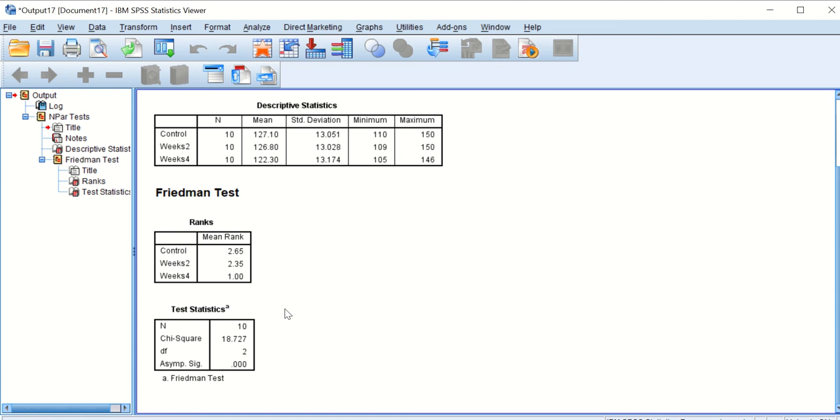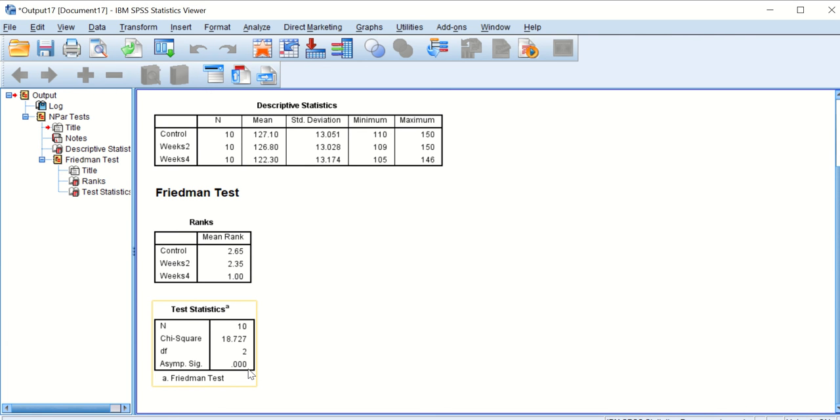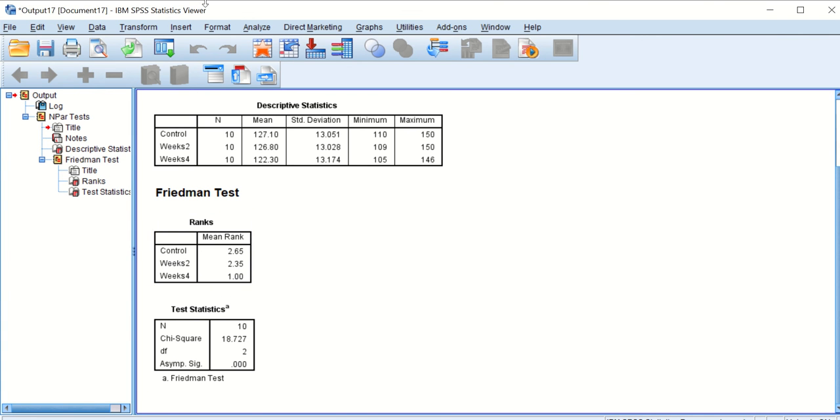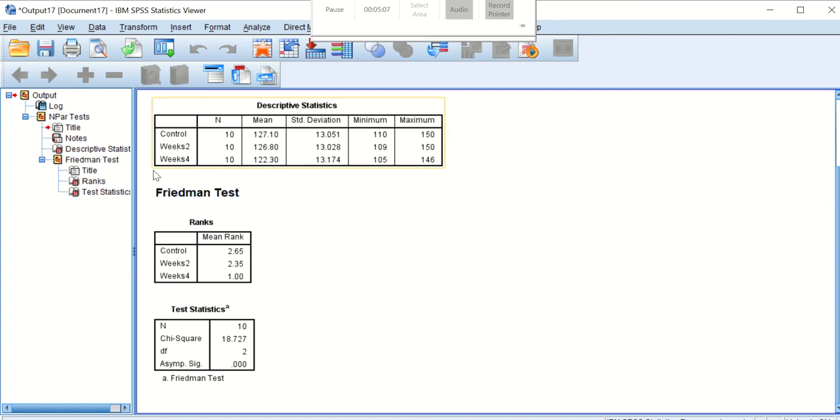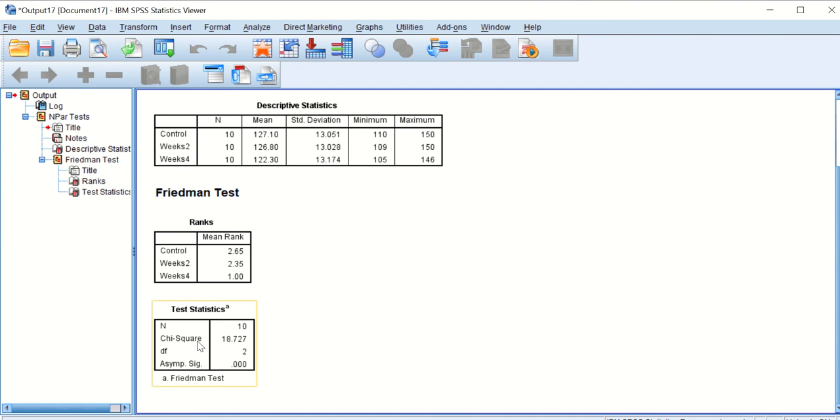Again, these data show that there is a significant difference between all the three groups, but again it's an overall significance but doesn't specify what is, if there is significance between control and weeks two, or control and weeks four. And the way to do that, as I said in a previous video, you can do it through Wilcoxon signed rank test or post hoc. Here I will show you how to do post hoc test.